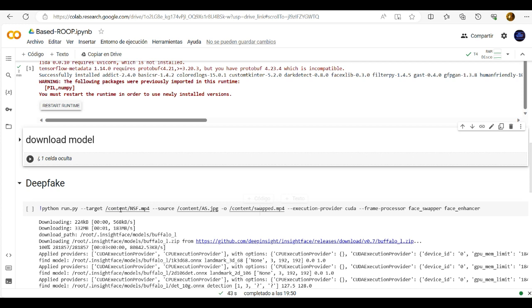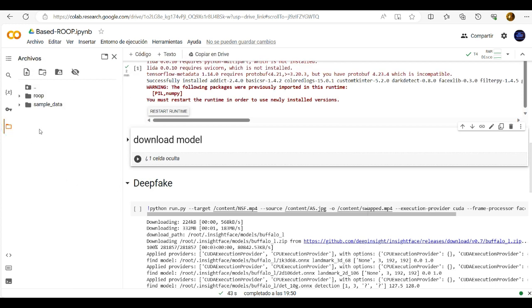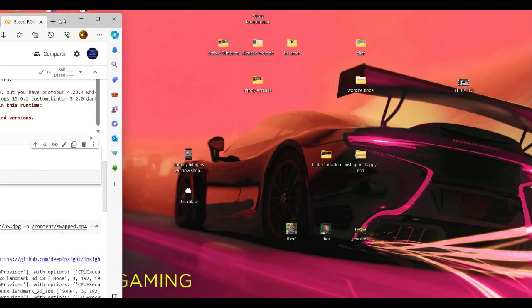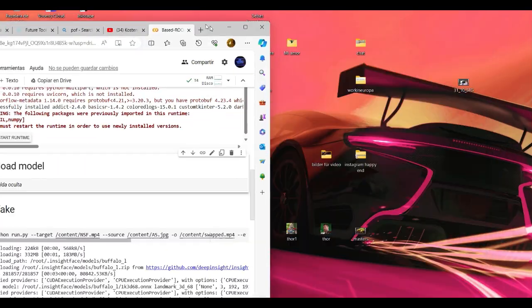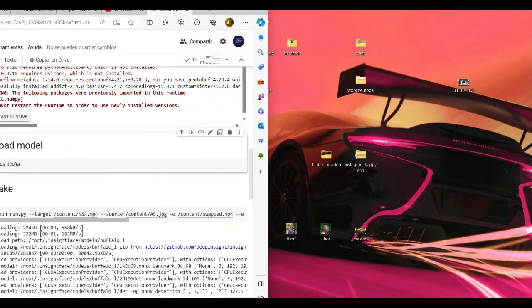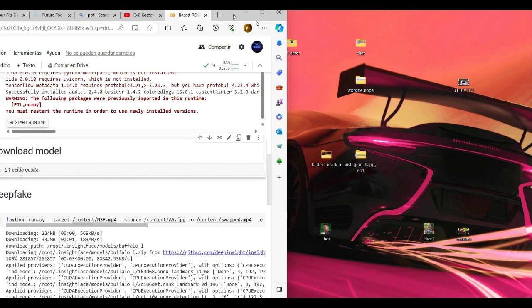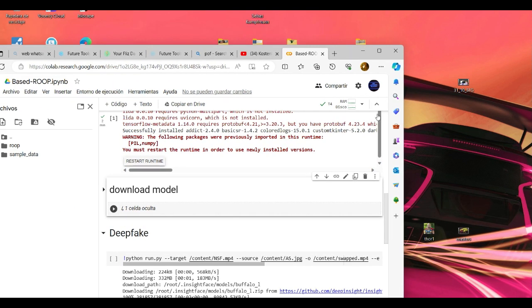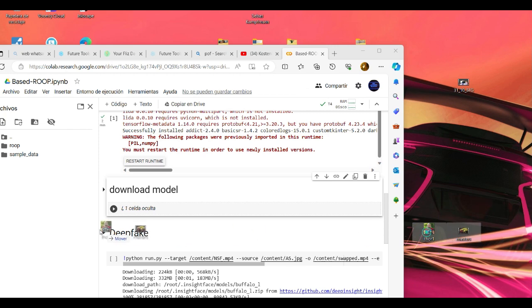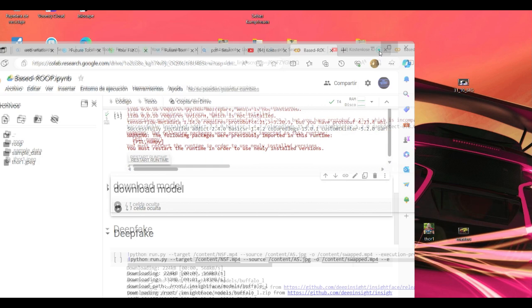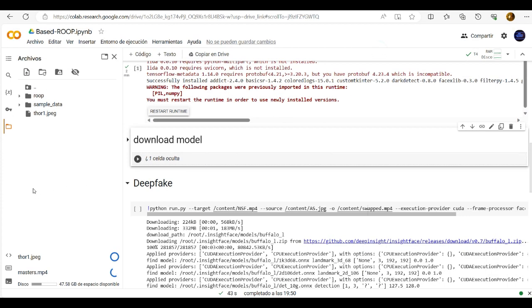Now it's done and then click here on this folder. And now we have to drop in the image and the video that we want to use. These two. Now it's uploading.